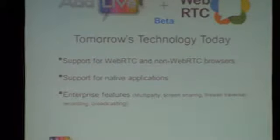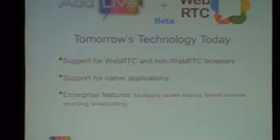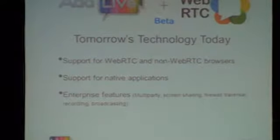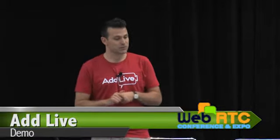What do we offer with WebRTC? What we aim to do is give you tomorrow's technology today. Everybody here is talking about WebRTC, interoperability, enterprise problems — how do you support multi-party, all these kinds of things. We aim to give you that technology right now. We support WebRTC clients and browsers as well as non-WebRTC browsers — if somebody is on a non-WebRTC browser they would install a plug-in. We have support for native applications, and we offer enterprise features: multi-party screen sharing, firewall traversal, all of that.